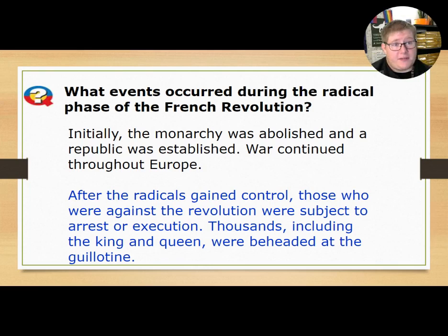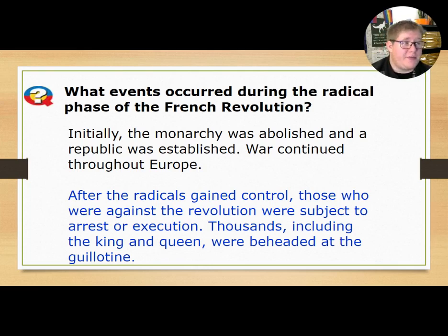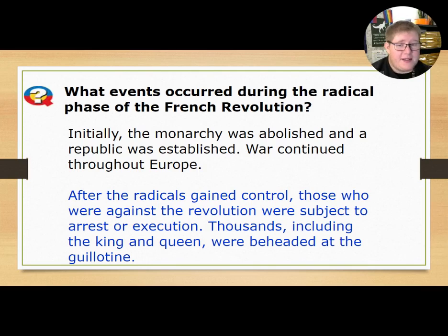After the radicals gained control, those who were against the revolution were subject to arrest or execution. Thousands — including the king and queen — were beheaded at the guillotine.